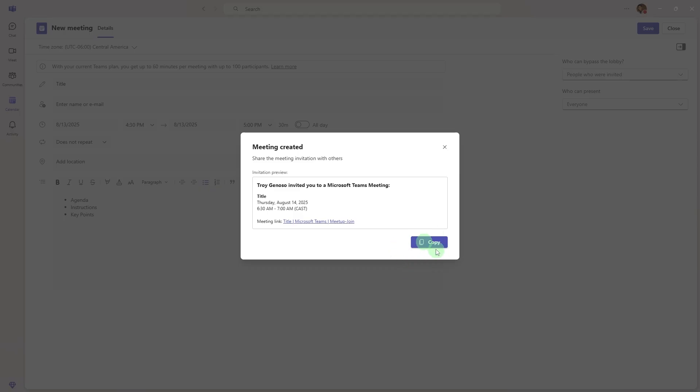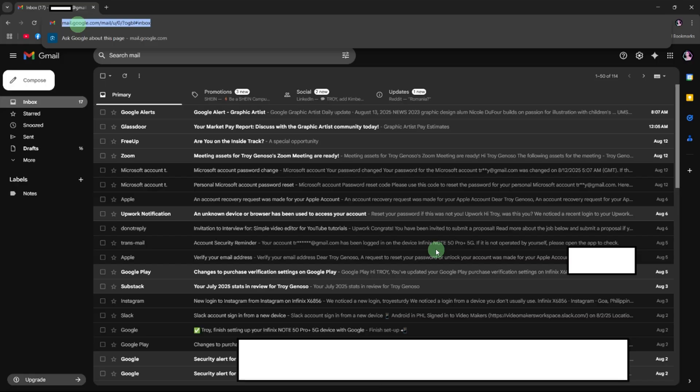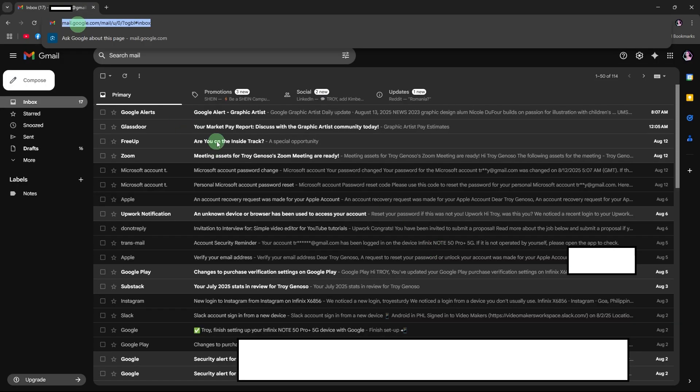Next, open Gmail in your browser. Go to Gmail website and log in to your Gmail account.